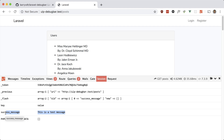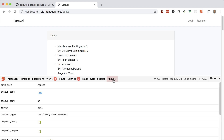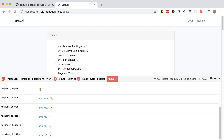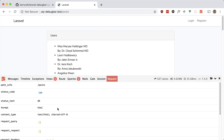The Request tab is pretty straightforward — everything about the request: content type, headers, attributes, and so on.